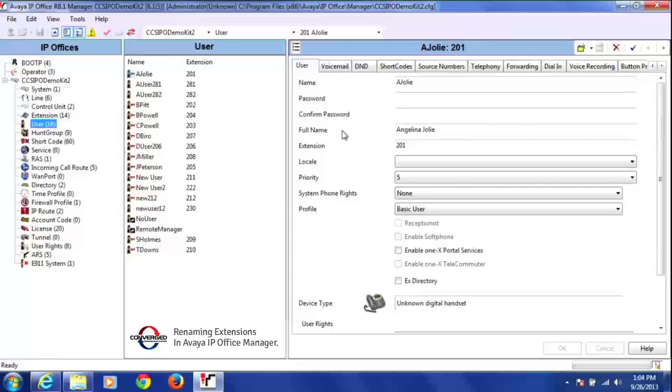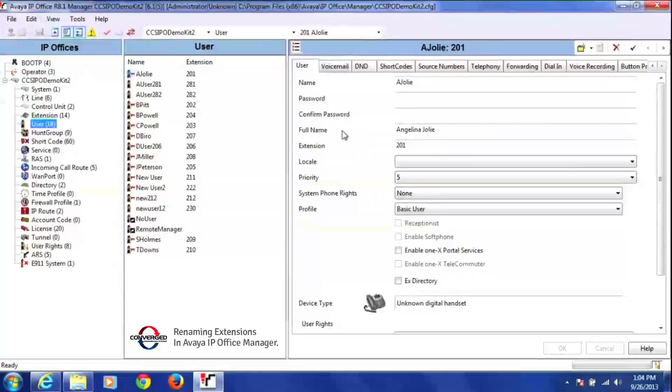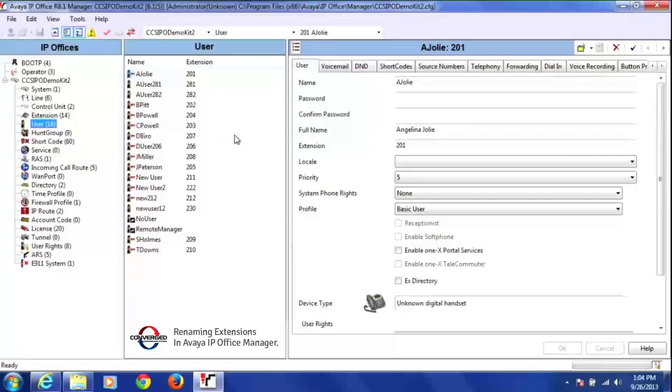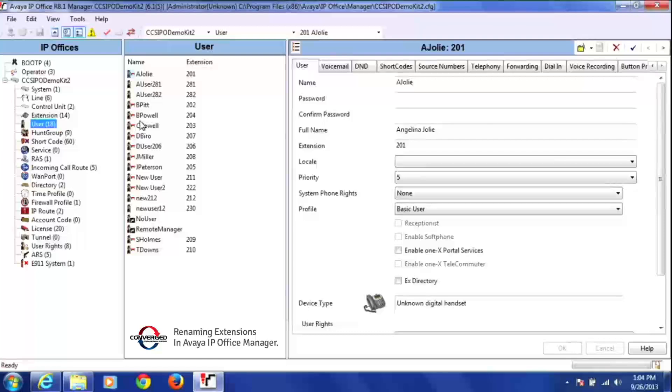So I'm going to rename extension 204 today. There's someone new sitting at this extension and B. Powell has left, so I just want to rename 204.